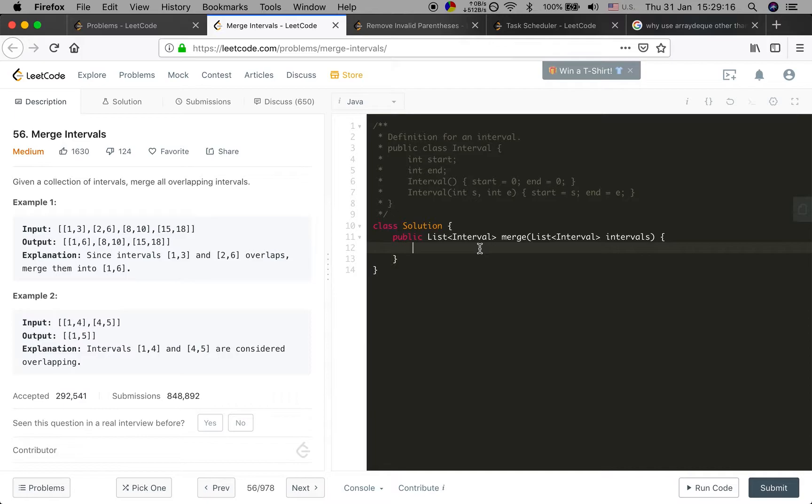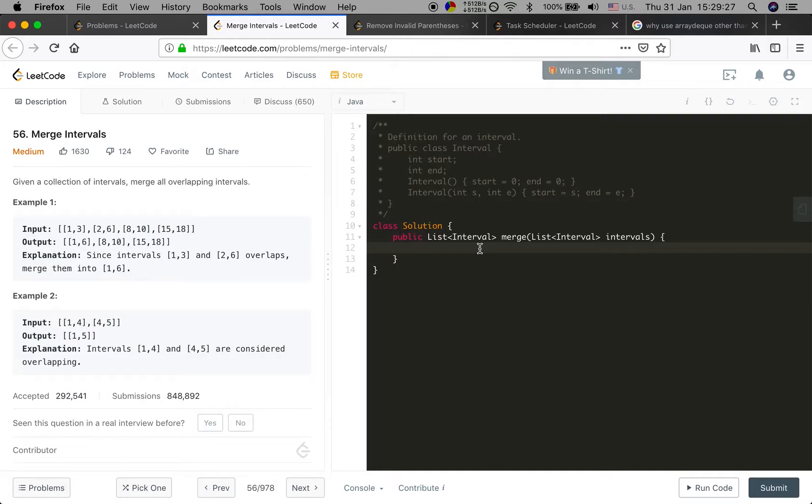How do you think about this problem? If the previous interval end time is later than the start time of the coming interval, they have overlap. This is our check condition.